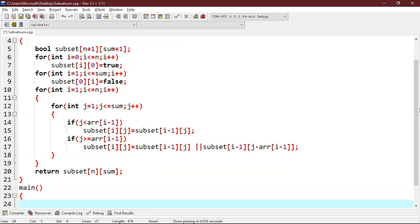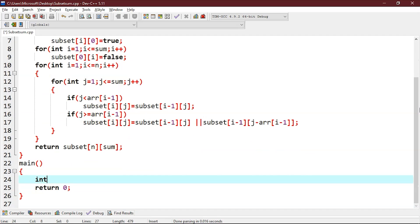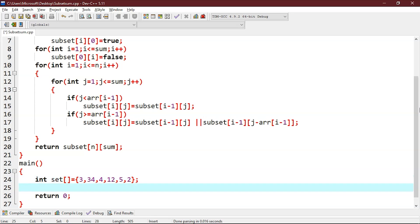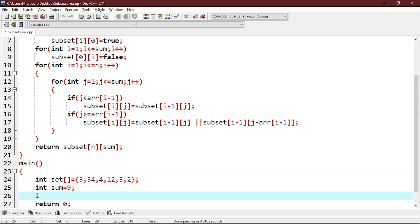Now let's write the main block. We will create an integer array set, which will be equal to values like {3, 34, 4, 12, 5, 2}, and we will have to find a subset with a sum equal to 9. Then we find the size of this set: int n equals sizeof(set) divided by sizeof(set[0]).